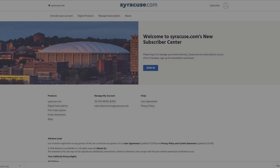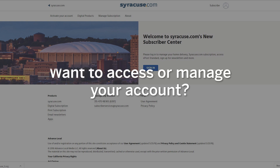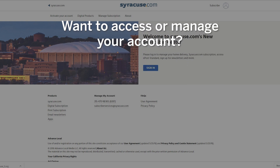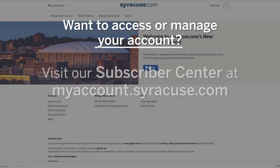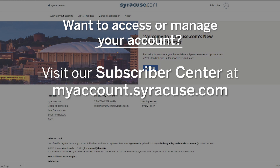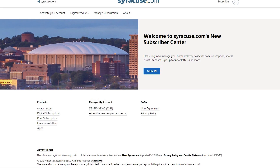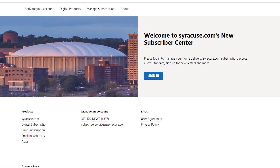If you are a paid home delivery or digital subscriber and want to access or manage your account, visit our Subscriber Center at myaccount.syracuse.com. On the right side panel of the screen, click Sign In and enter your login details.